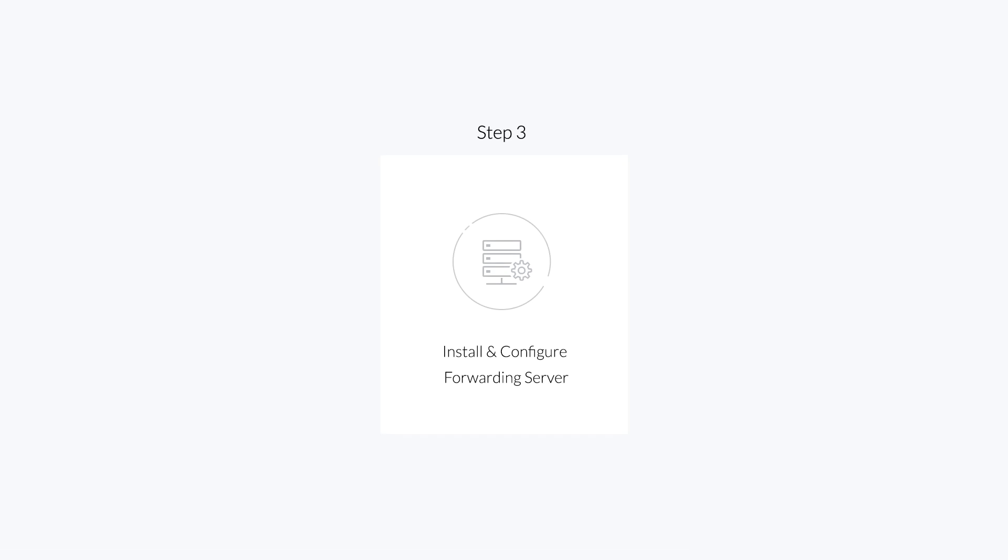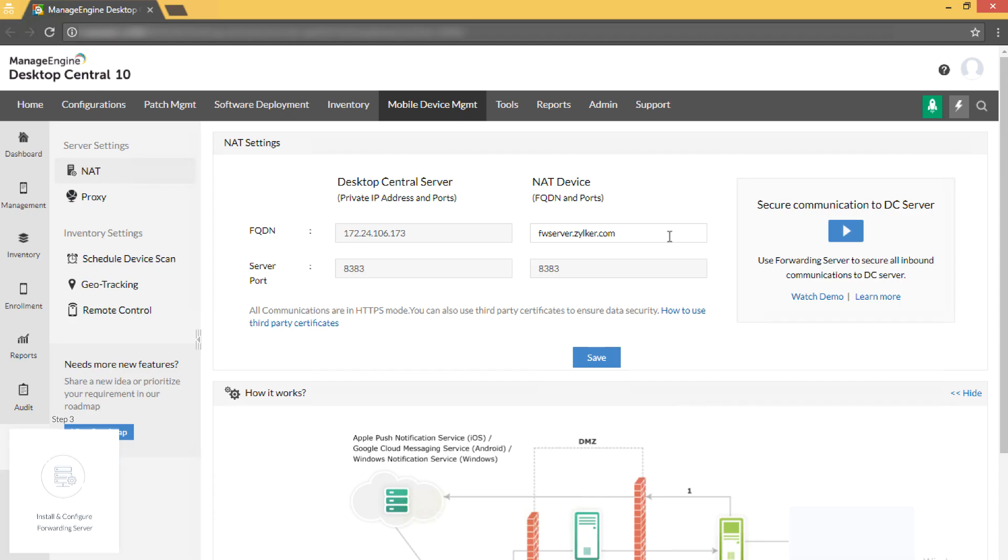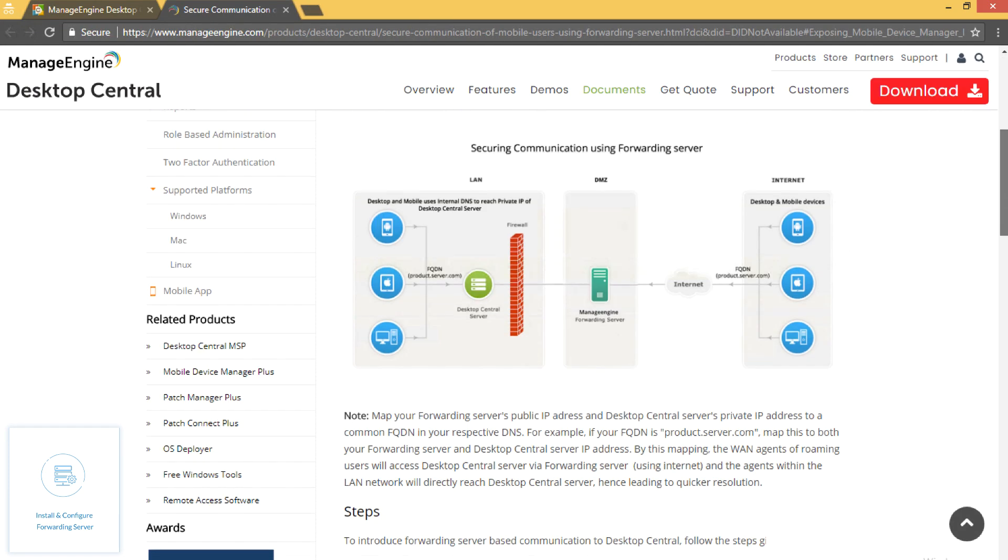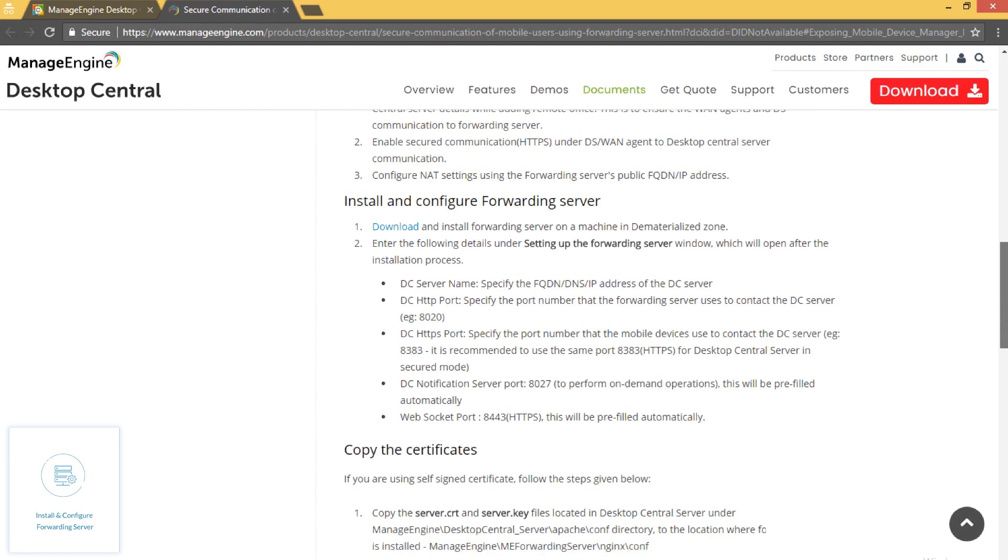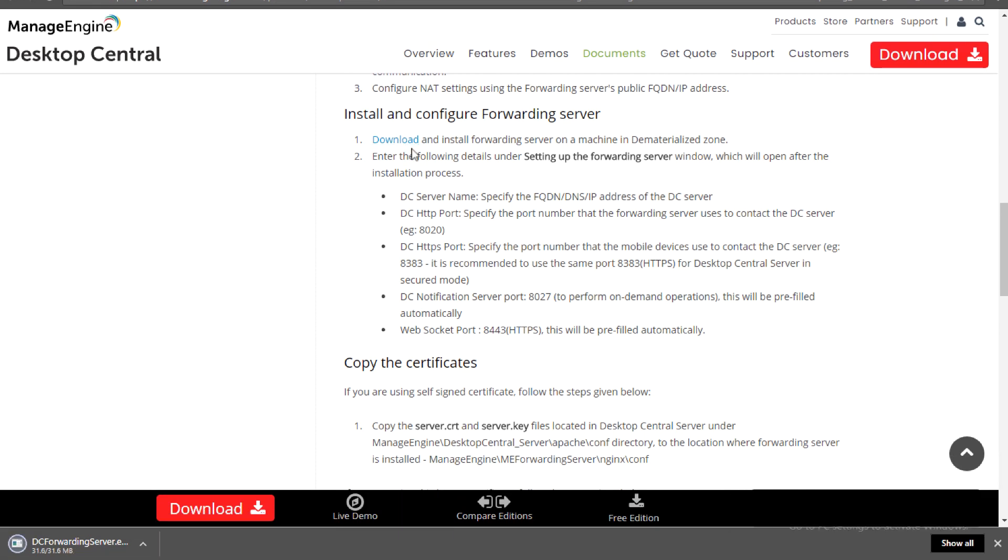Step 3: Install and configure forwarding server. Click on the learn more link present on the far right. Now, navigate to the download link and click it to download the forwarding server setup file.